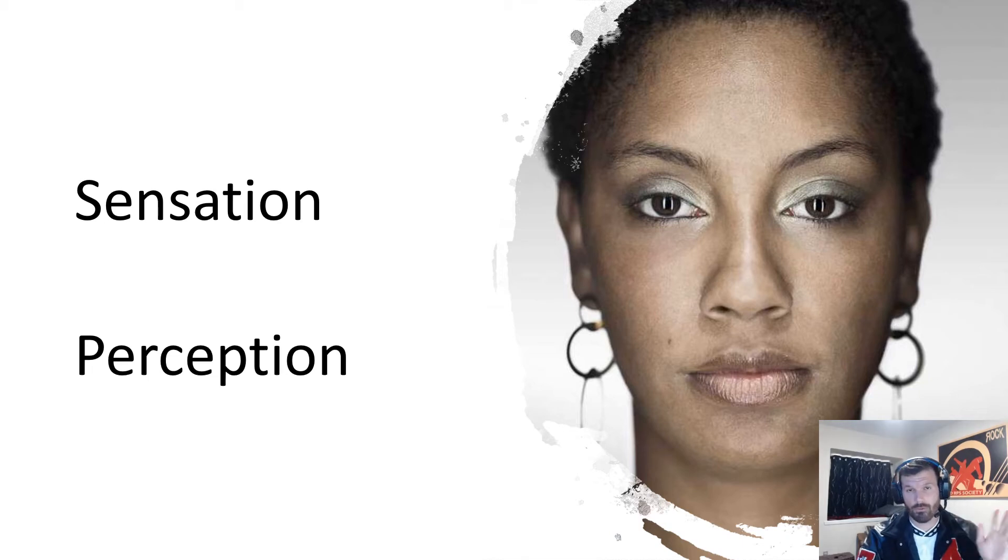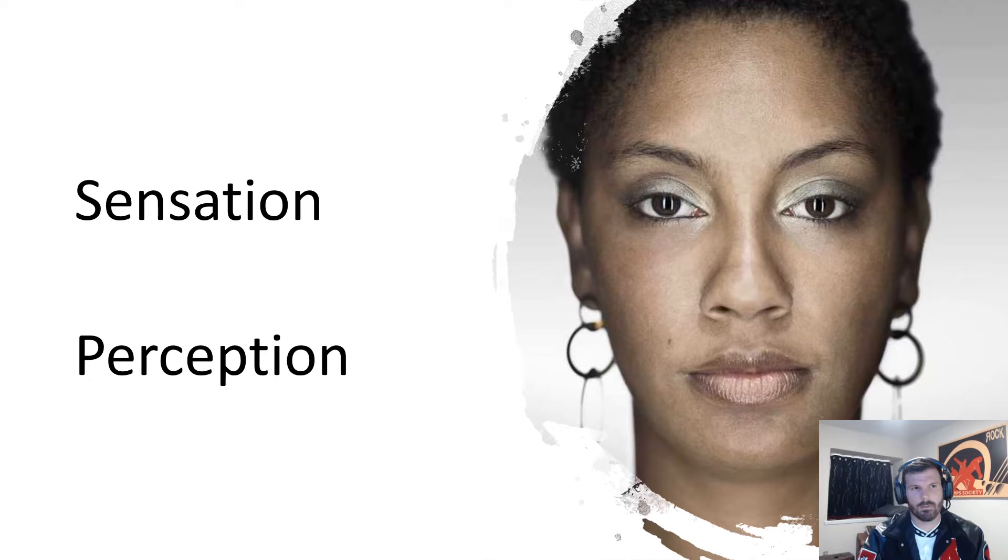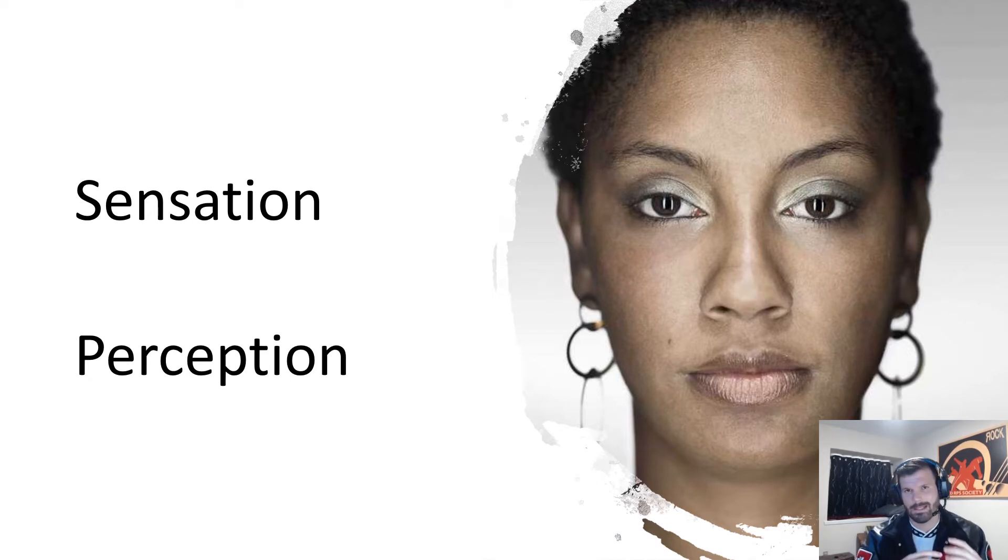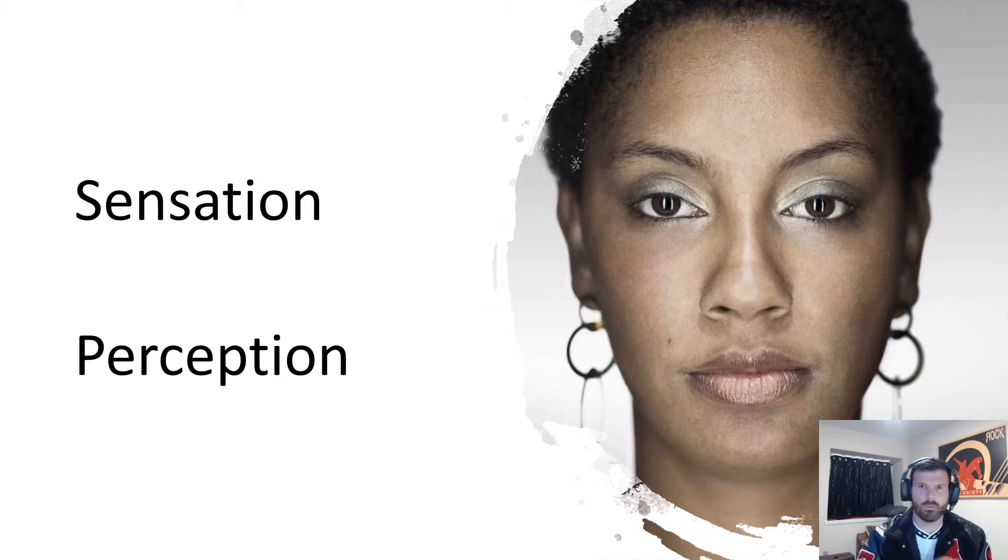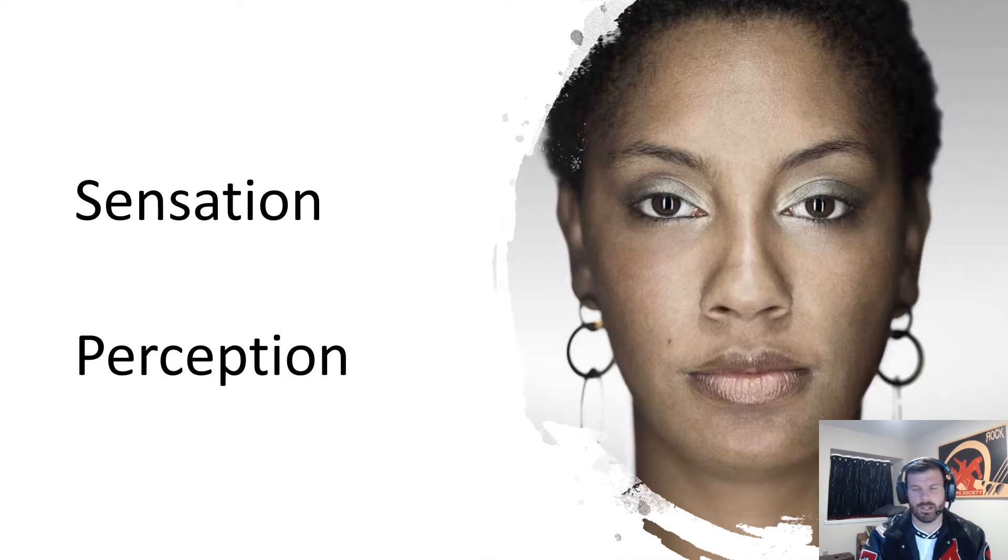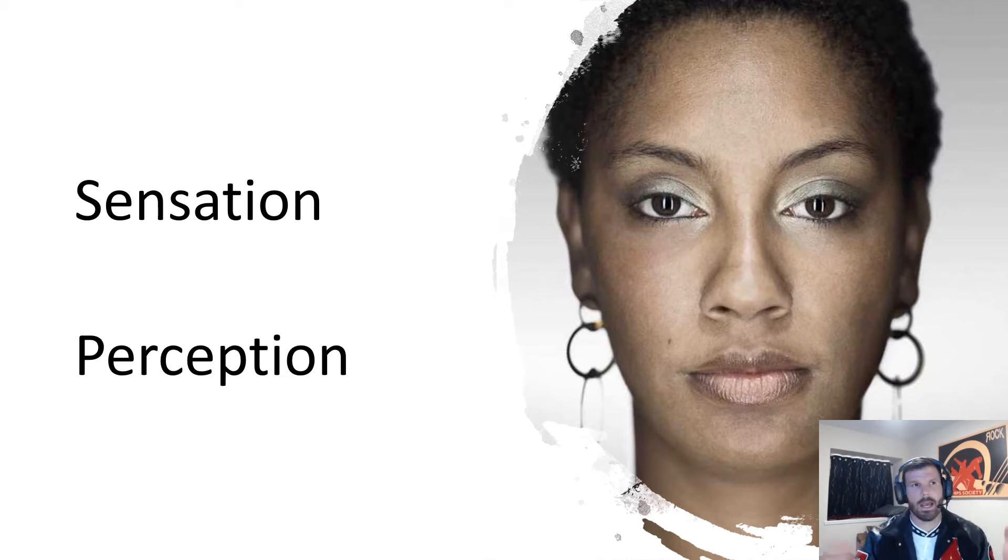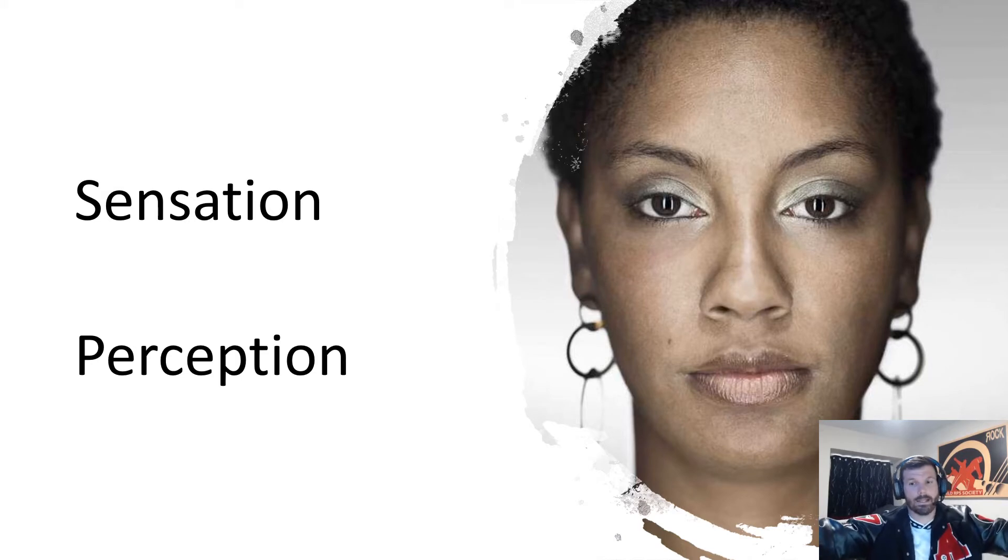All right, how's it going everyone? Today we're going to talk about mostly the basic principles of sensation. We'll open with what is the difference between sensation and perception, and then we'll talk about a lot of the fundamentals of sensation.